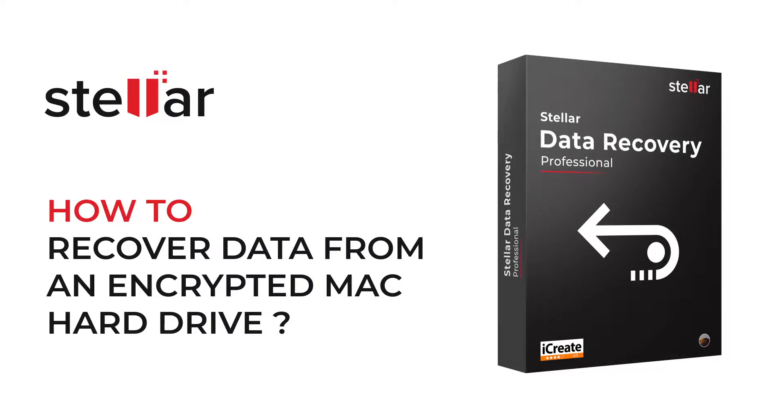Hello everyone. Today I will show you the best way to recover lost or deleted data from an encrypted Mac hard drive.